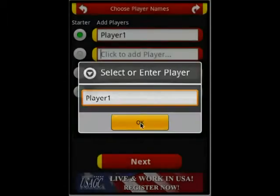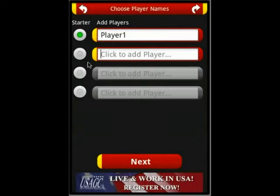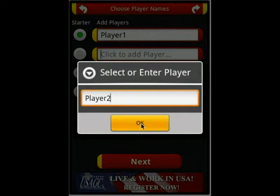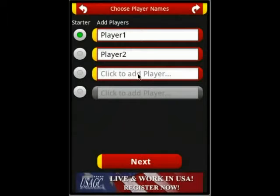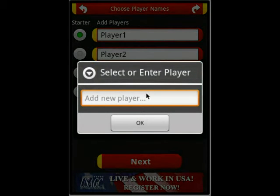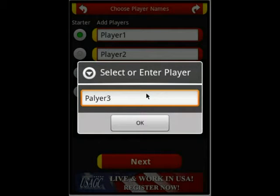If you want to add another player, let's add Player 2. And finally, a third one — Player 3.